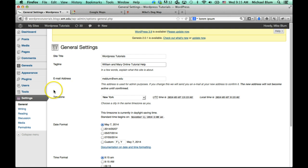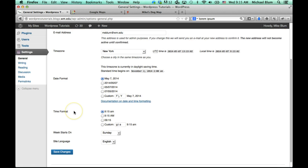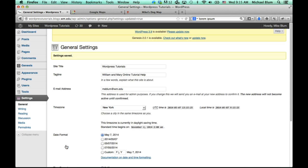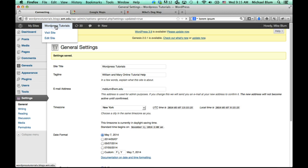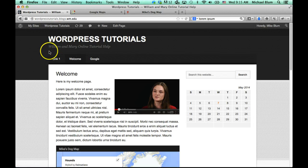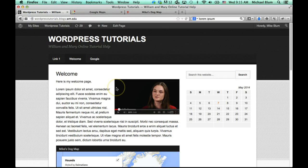You can change the tagline to whatever you like, and you can change it as often as you like — if you want to change it just to see how it looks, that's totally fine. Let's take a look at it. Now we've got 'William & Mary Online Tutorial Help', which is a lot nicer than 'just another weblog'.